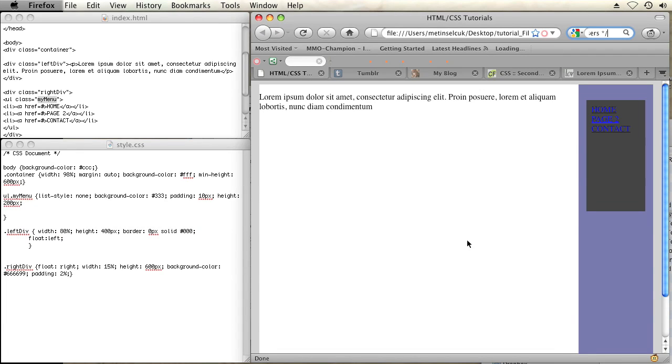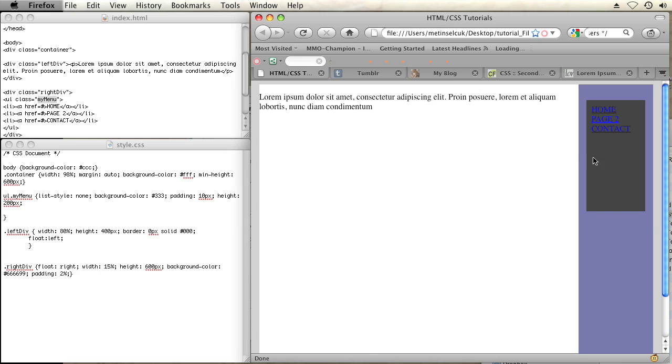So I have an HTML document opened up right here in Firefox. As you can see, I have a div on the left and a div on the right, and within my right div, I have a little menu in a UL that has a class of my menu.